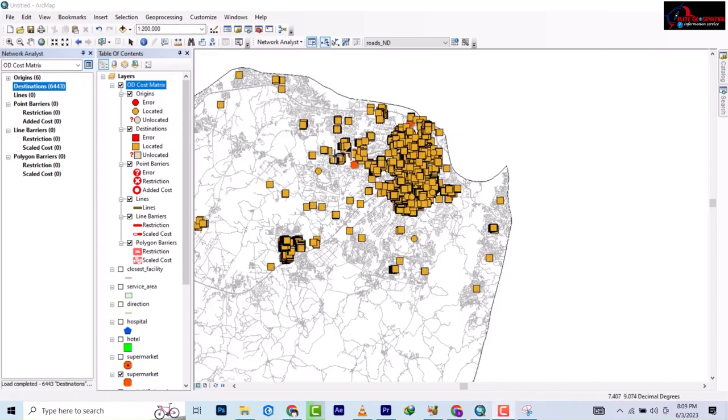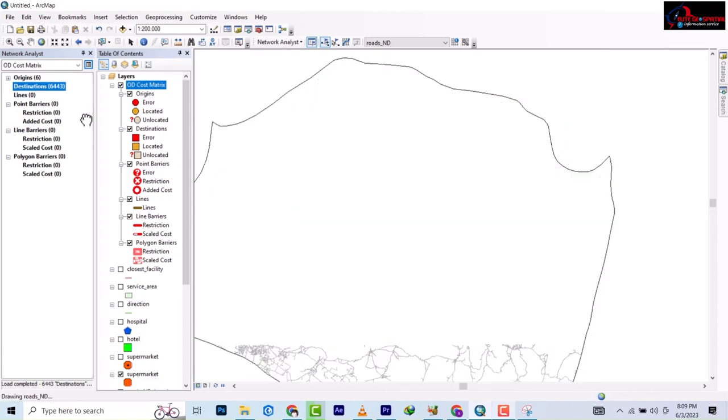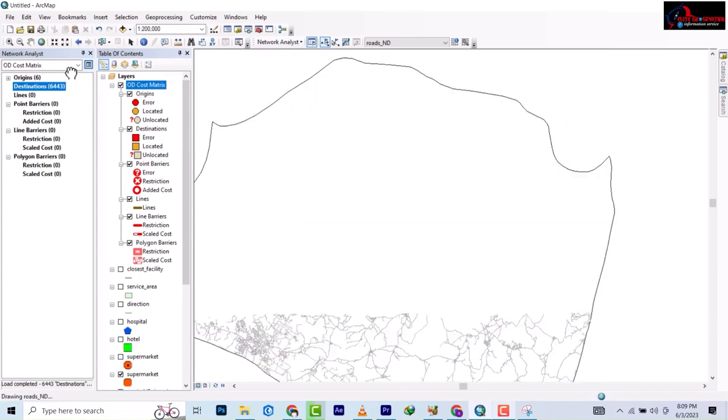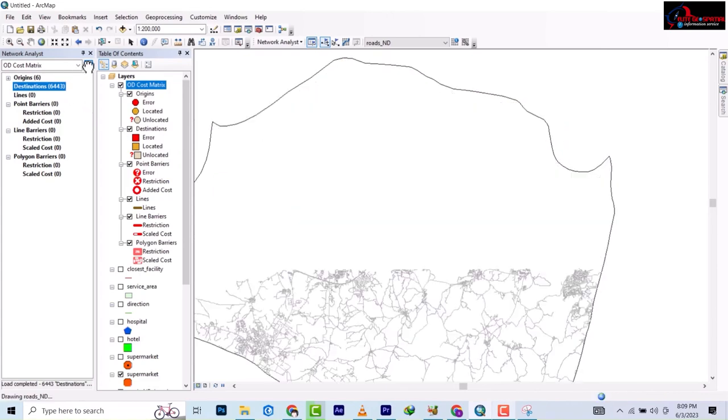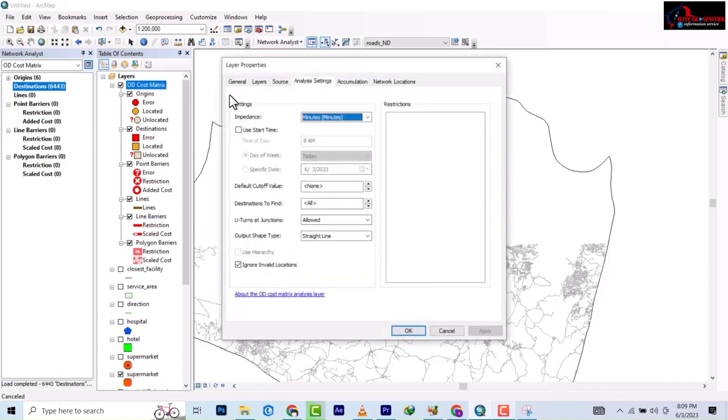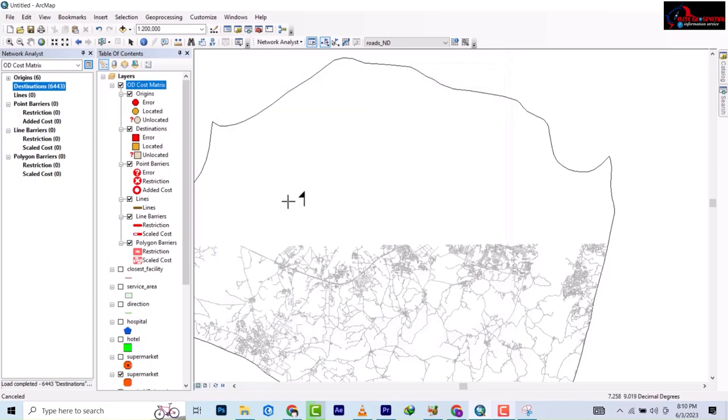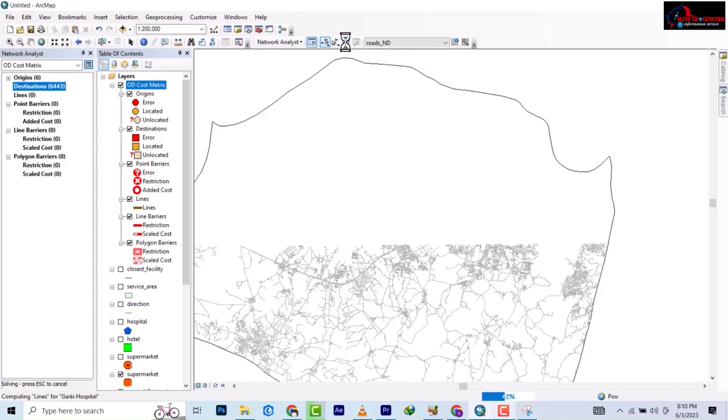It has loaded successfully. We'll go back to the settings. We'll use minute this time and then we use just one minute. Let's use one minute. If we need to, we can change to two minutes. Then we give it a solve.